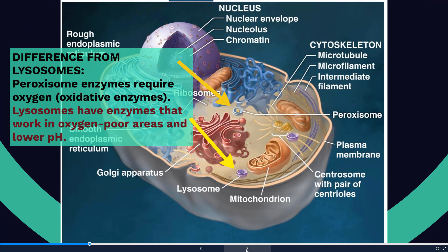The difference between peroxisomes and lysosomes really has to do with the enzymes and the oxygen requirement. Peroxisomes require oxygen for their enzymes to function, whereas lysosomes — which are also used to break down material in the cell — consist of enzymes that do not necessarily need a large amount of oxygen. So the functionality is similar in that they're both breaking down material, but the requirements for doing so are slightly different.